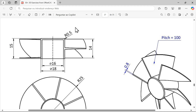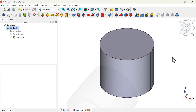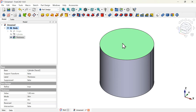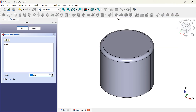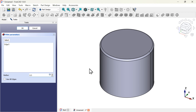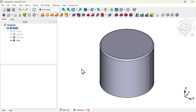Now it's time to create this fillet with a value of 0.5 millimeters. To do that we can select the top face or we can select the circular edge, then use the fillet tool. Change the value to 0.5 millimeters and press OK.